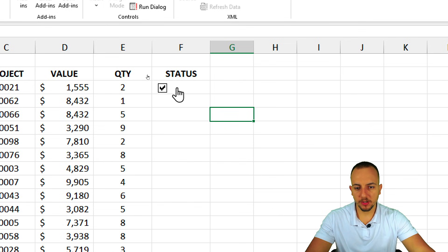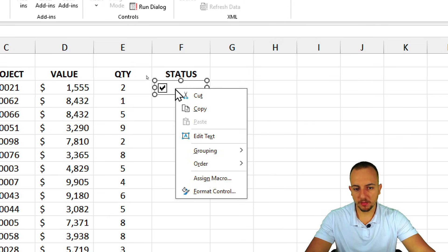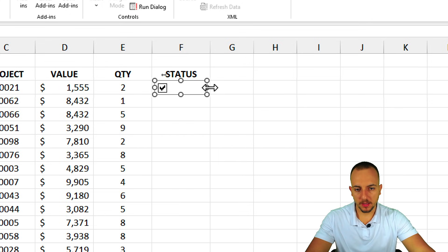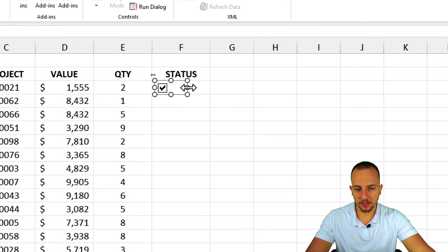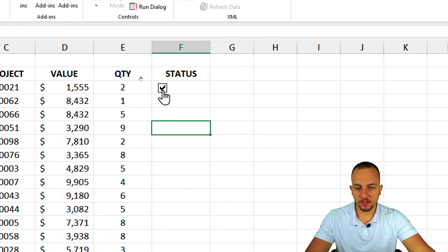If I click on the checkbox I can't select its area — I can only mark or unmark it. To reposition it, right-click and press Escape, then you can set a different area for the checkbox.